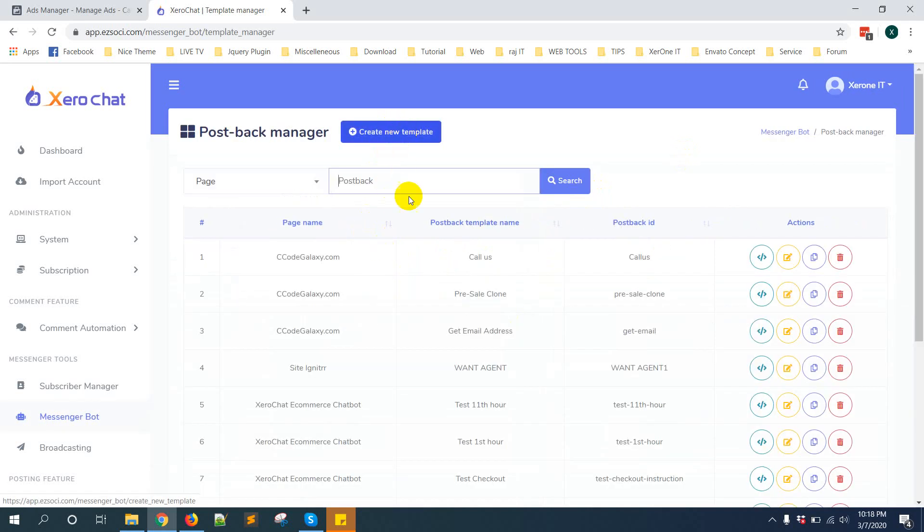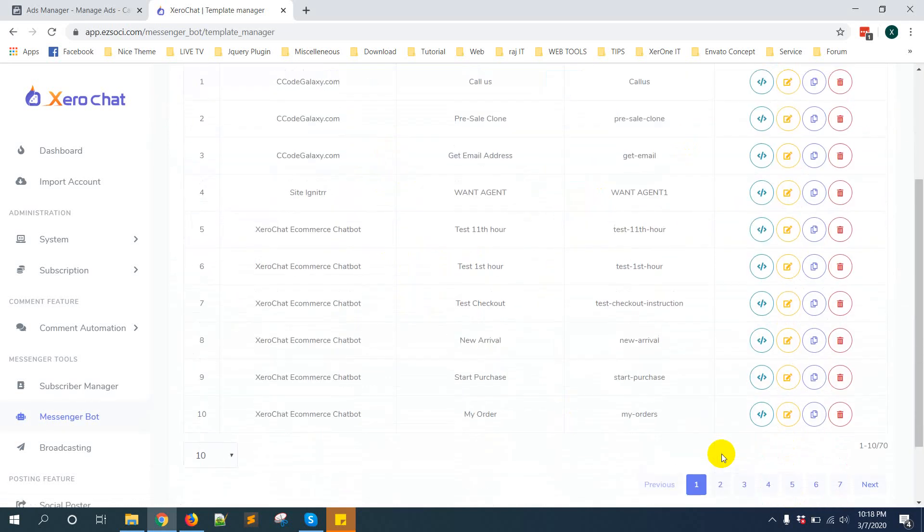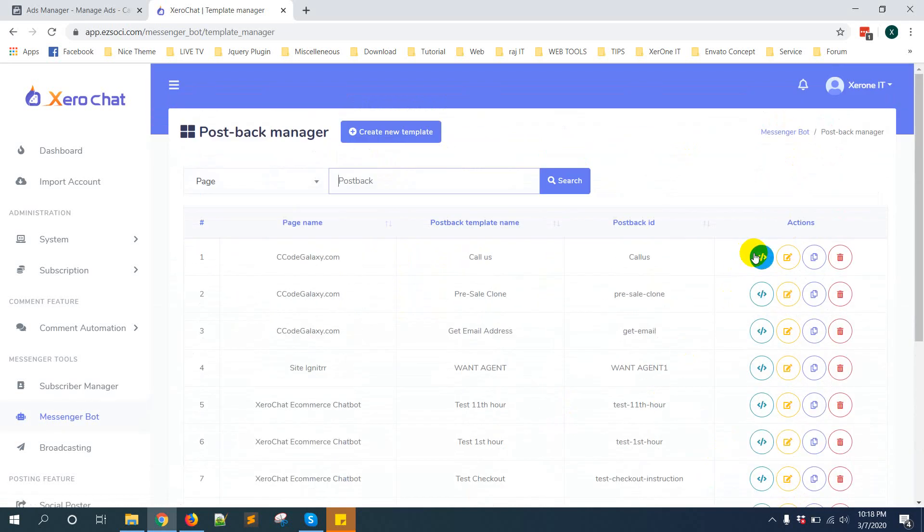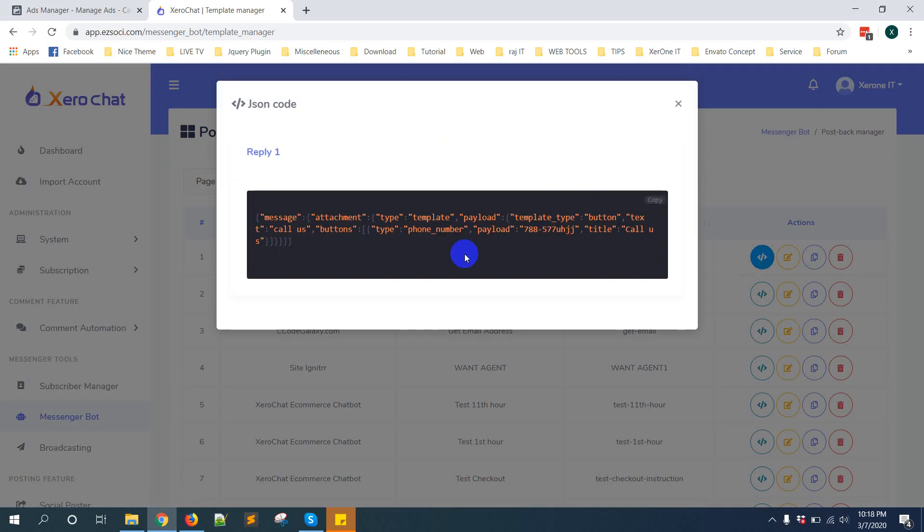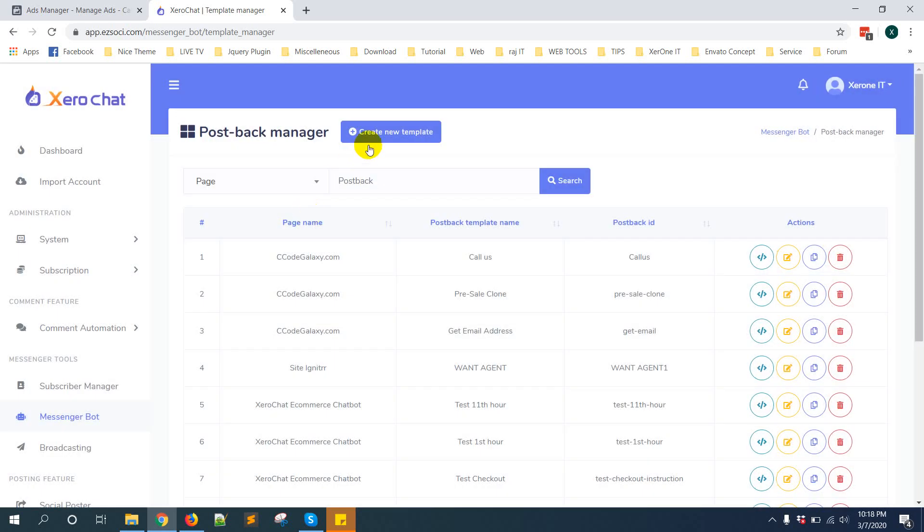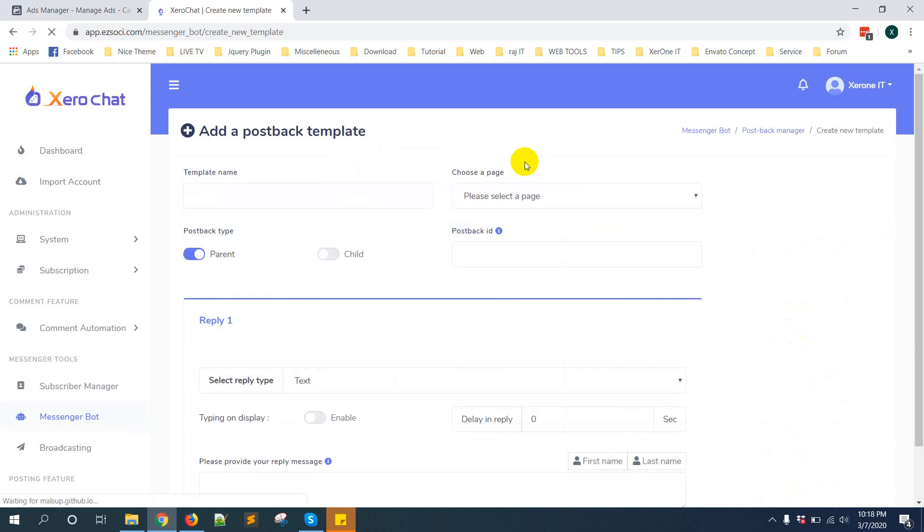You can create a new template or get JSON code from this icon. You can just copy this JSON code and put it in your click to messenger ads. In this case I'm going to create a new postback for my specific ad.